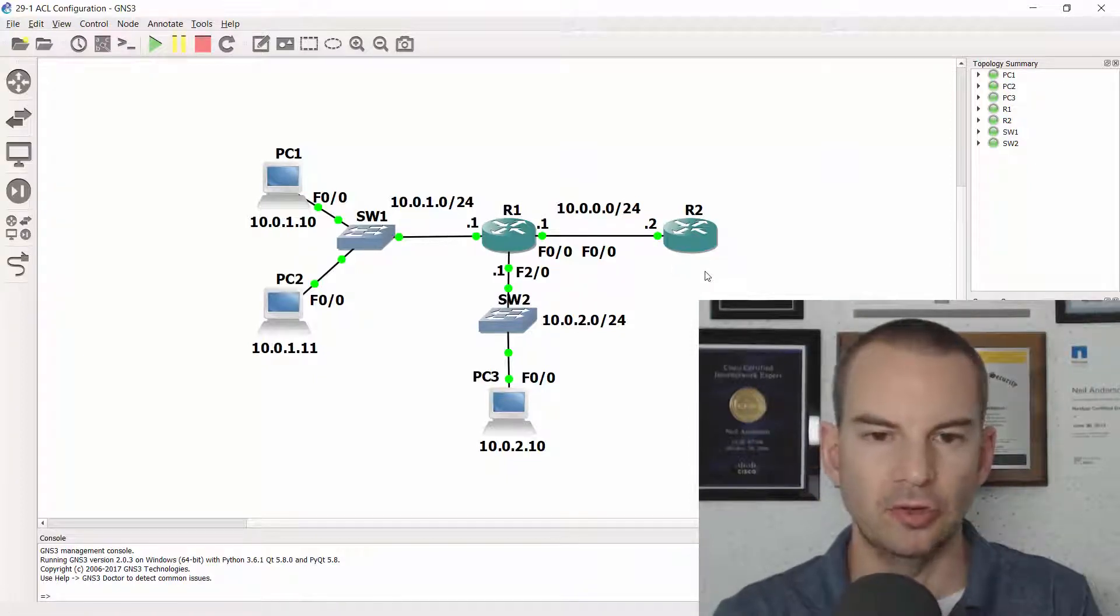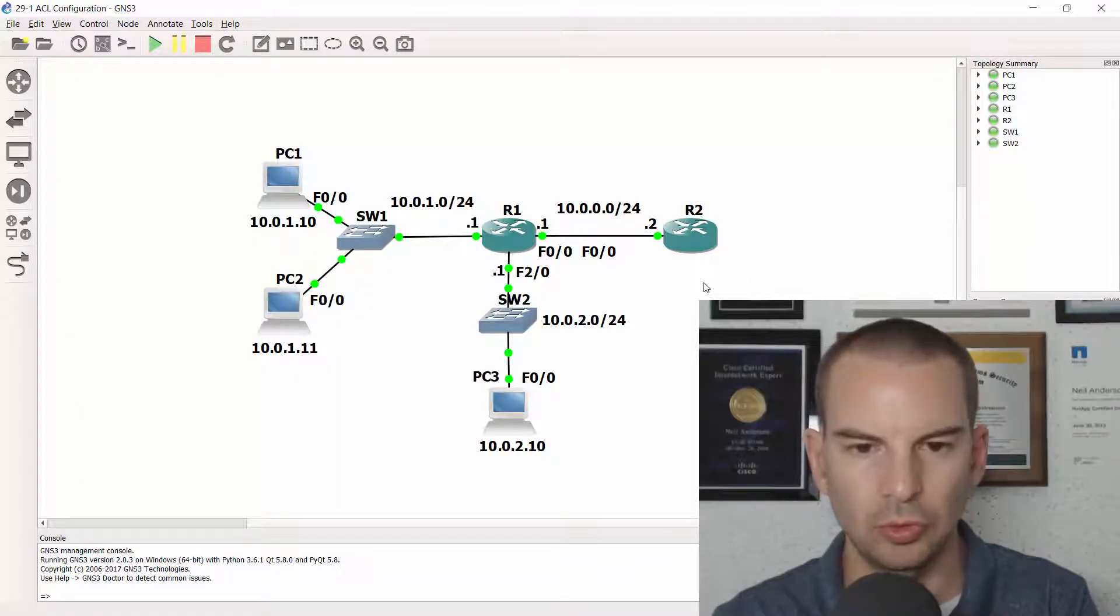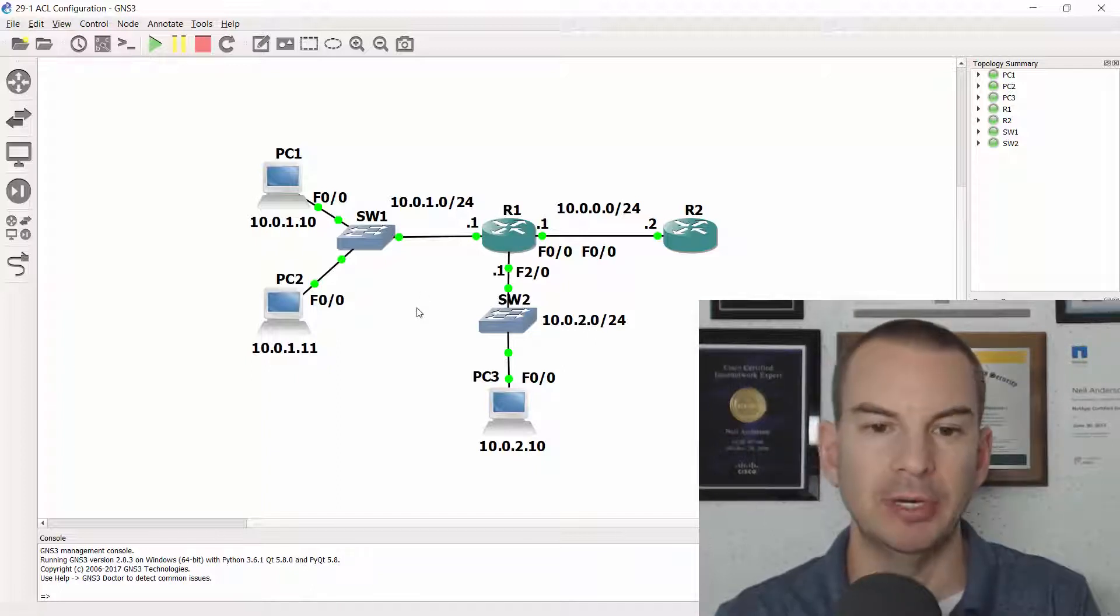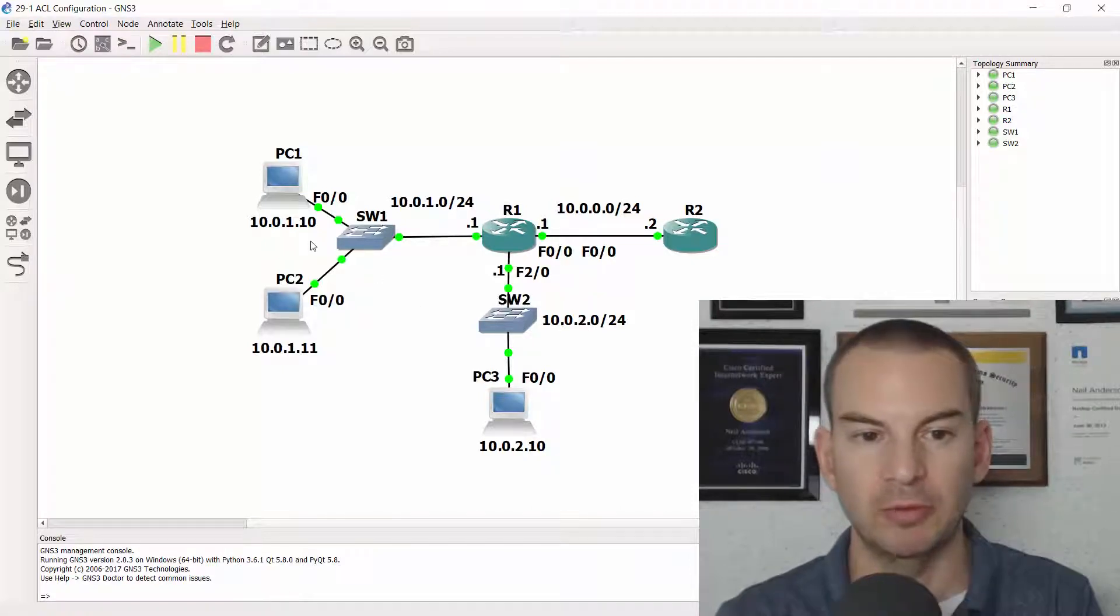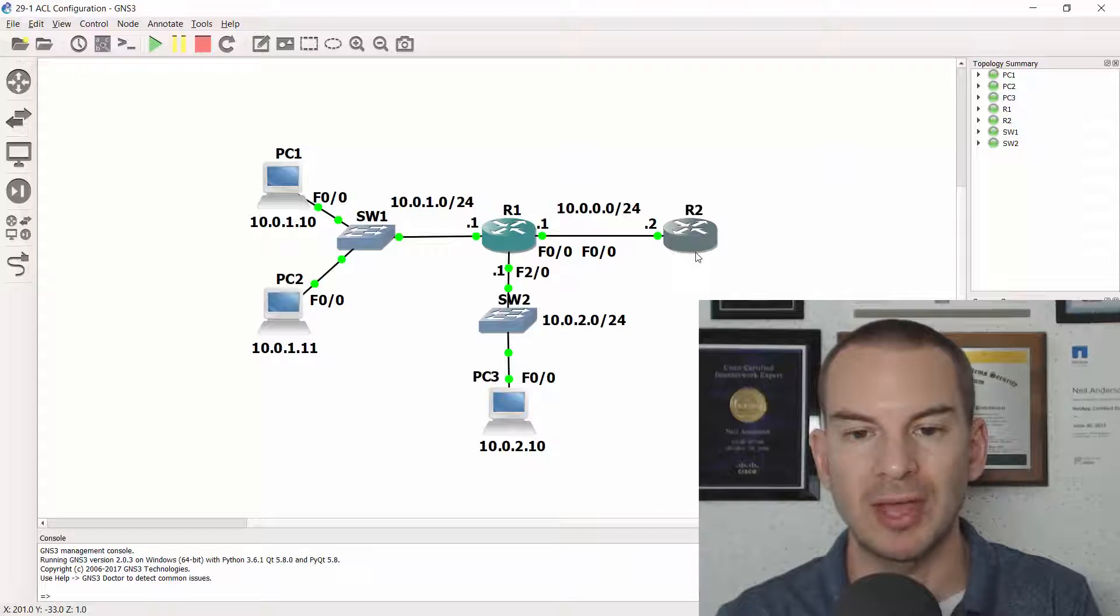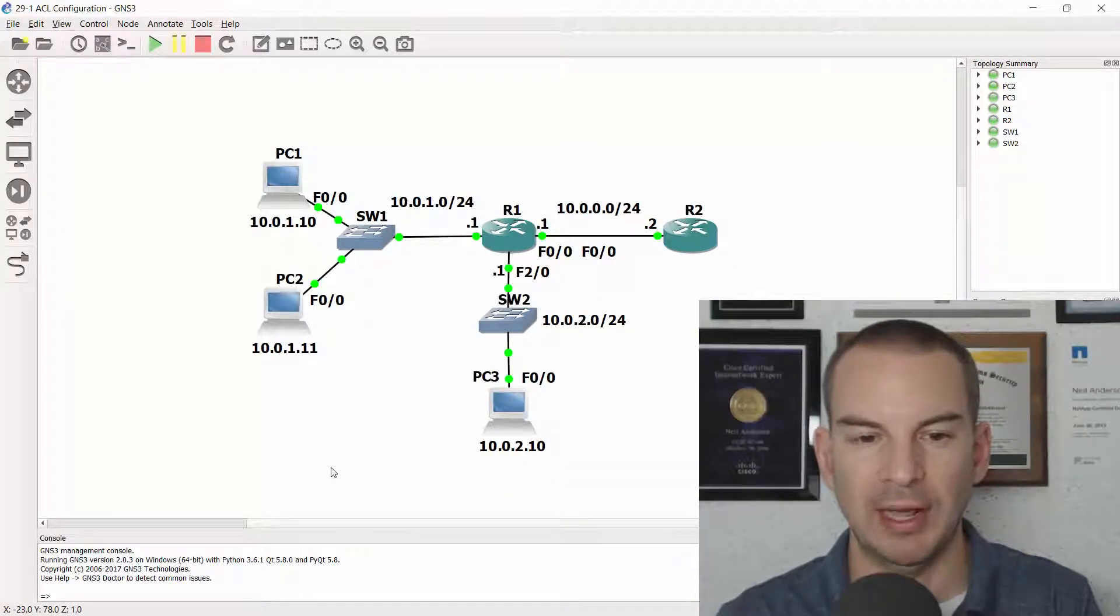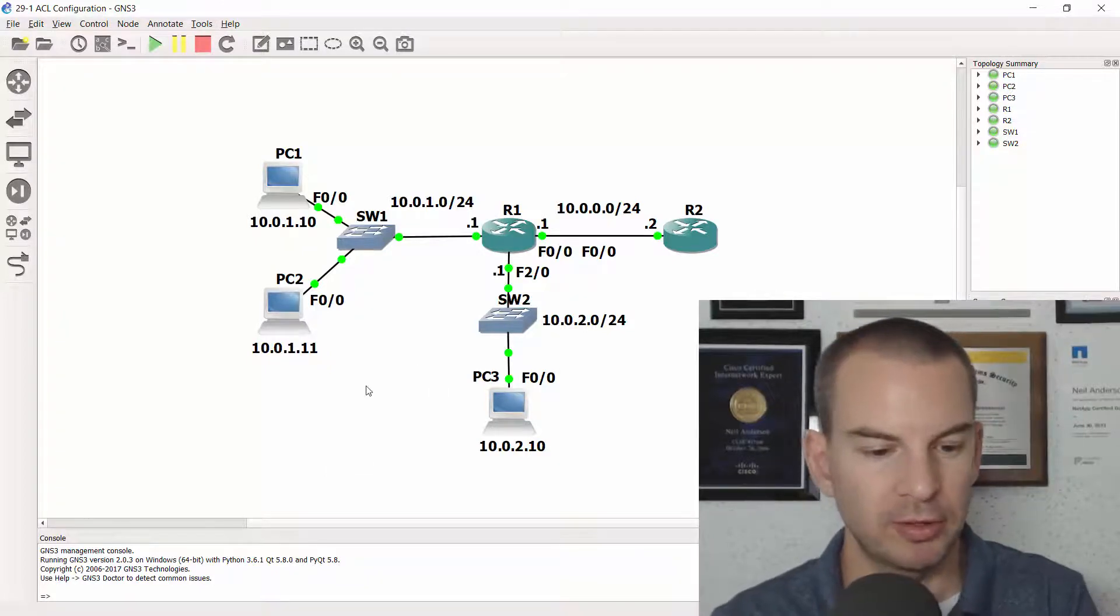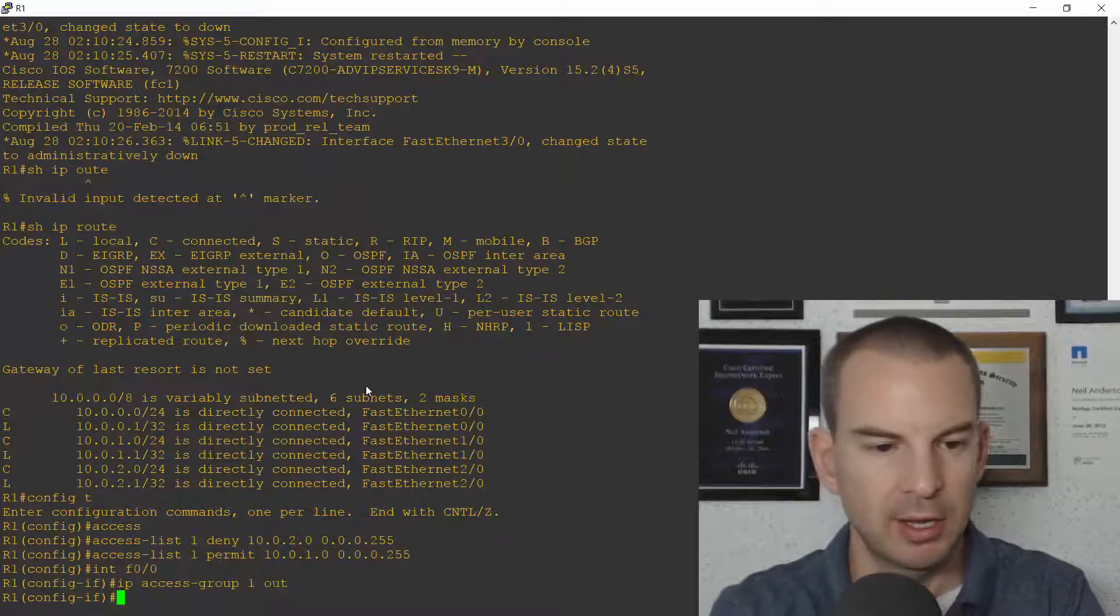So let's configure that. So I'll go on to the command line on R1 again and in my ACL I'm going to do an extended ACL which allows traffic from 10.0.1.10 to 10.0.0.2 when it's telnet traffic but denies it from everywhere else and is going to allow all other traffic. So let's go on to R1 to configure this.